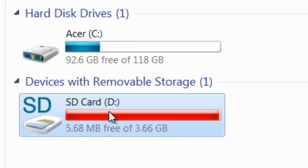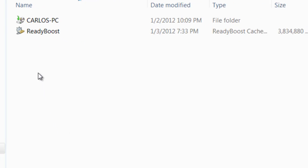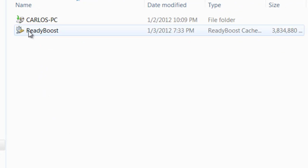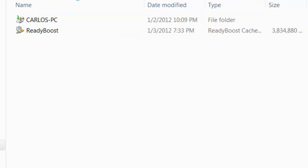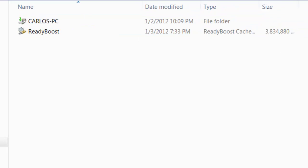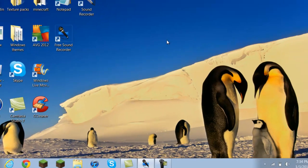If you want to make sure it was completely installed, you're going to double-click on your SD card. Then you're going to see ReadyBoost right there. It shows the size and all that. So that's pretty much it, guys.